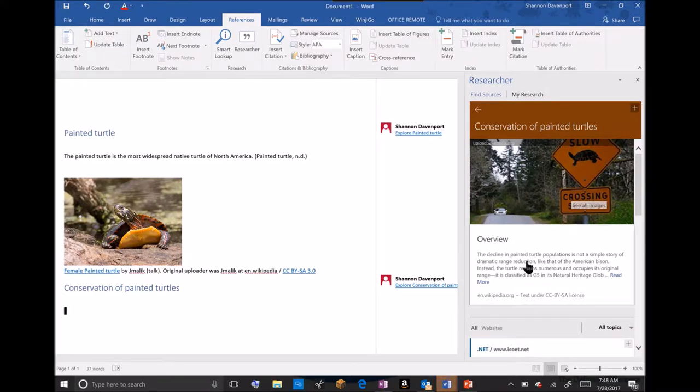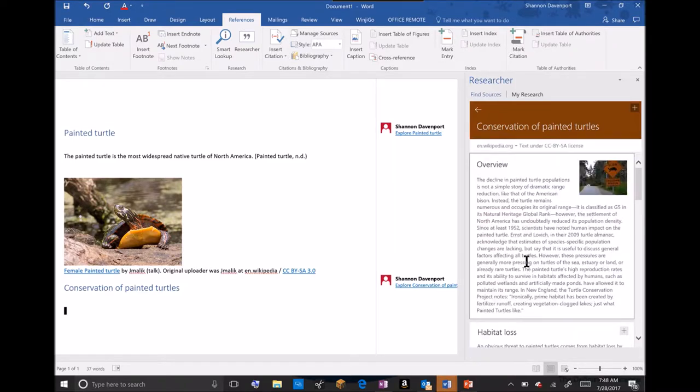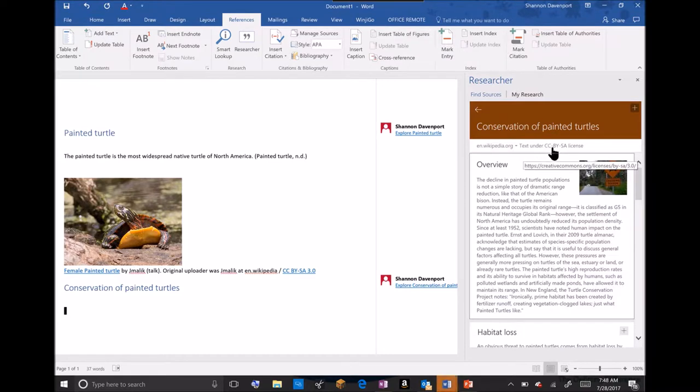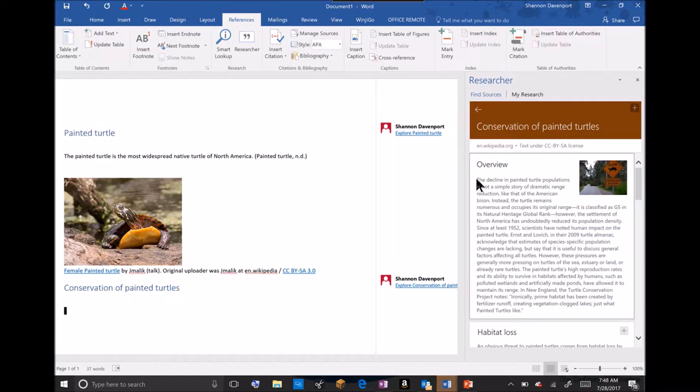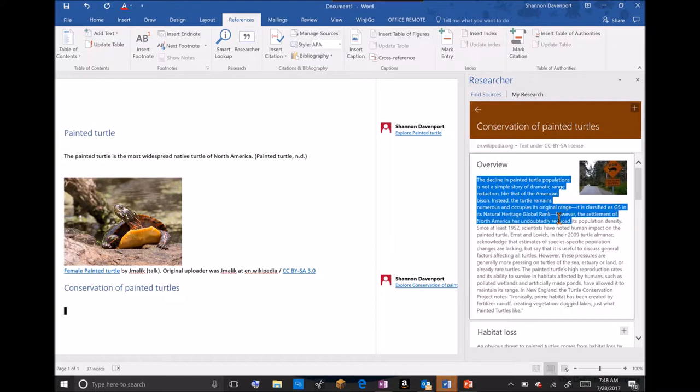If I want to learn a little bit more about the conservation of the Painted Turtle, I'll simply click the article. Notice you can see that my source is under the Creative Commons license, so that will be very helpful.